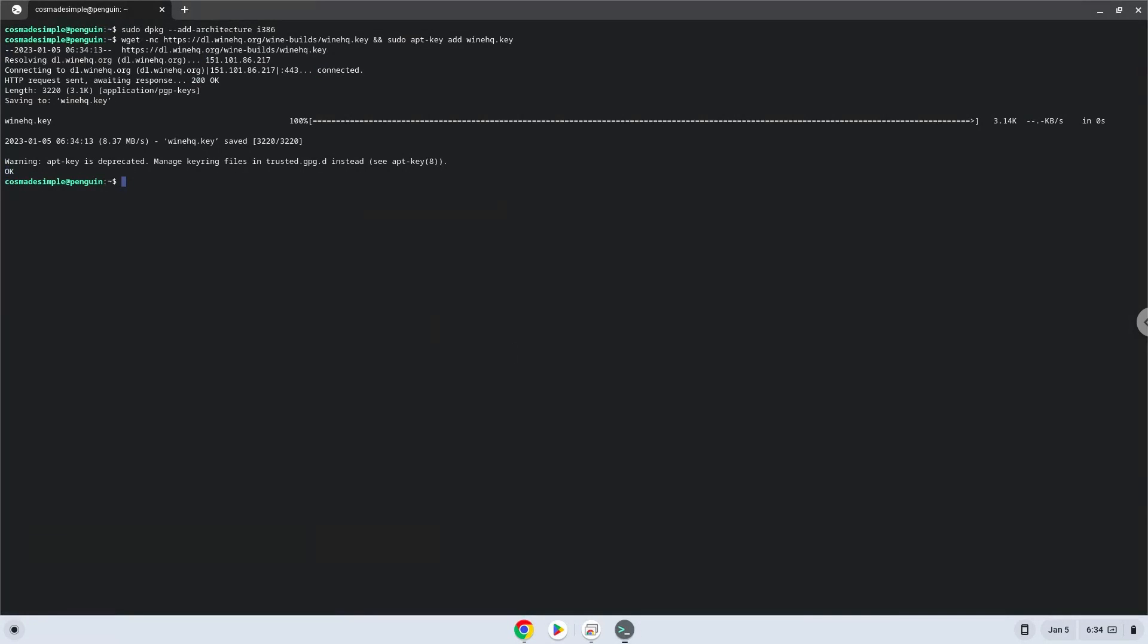Now we will be pasting the next command into our terminal. This will add the wine repository to our system.